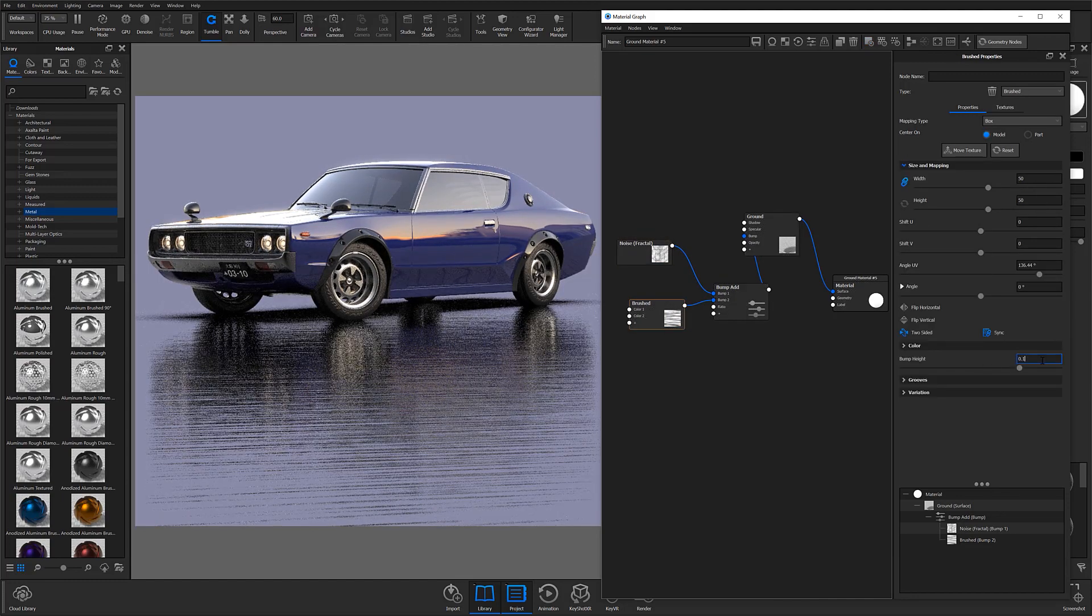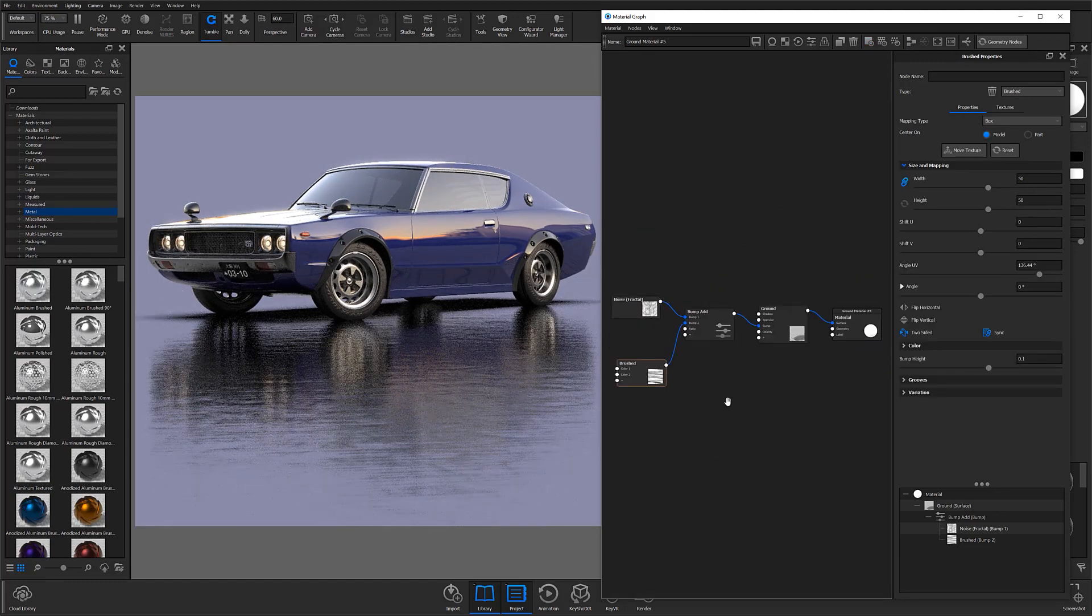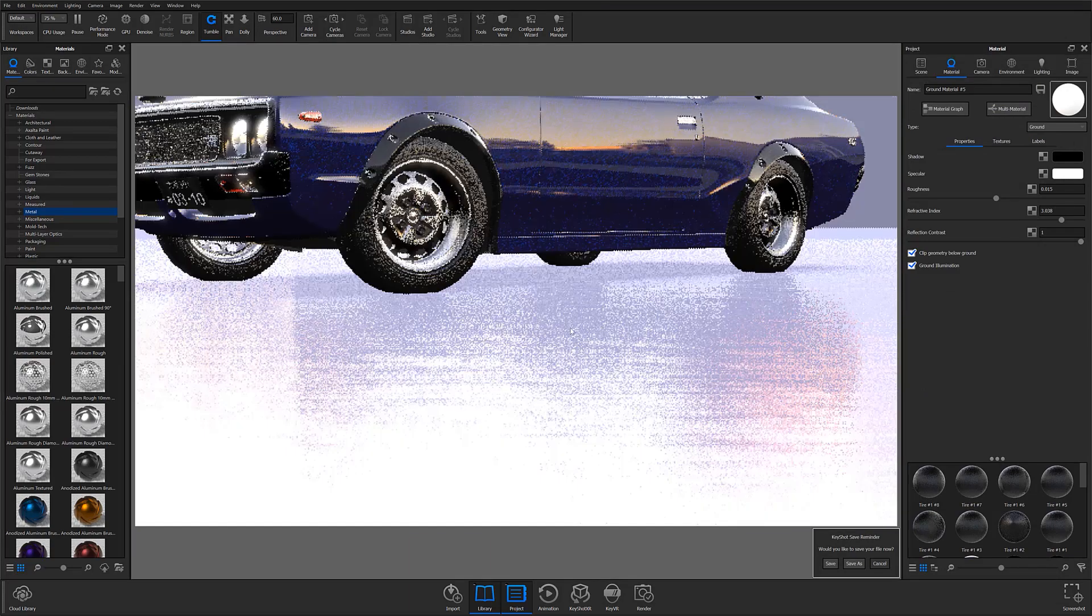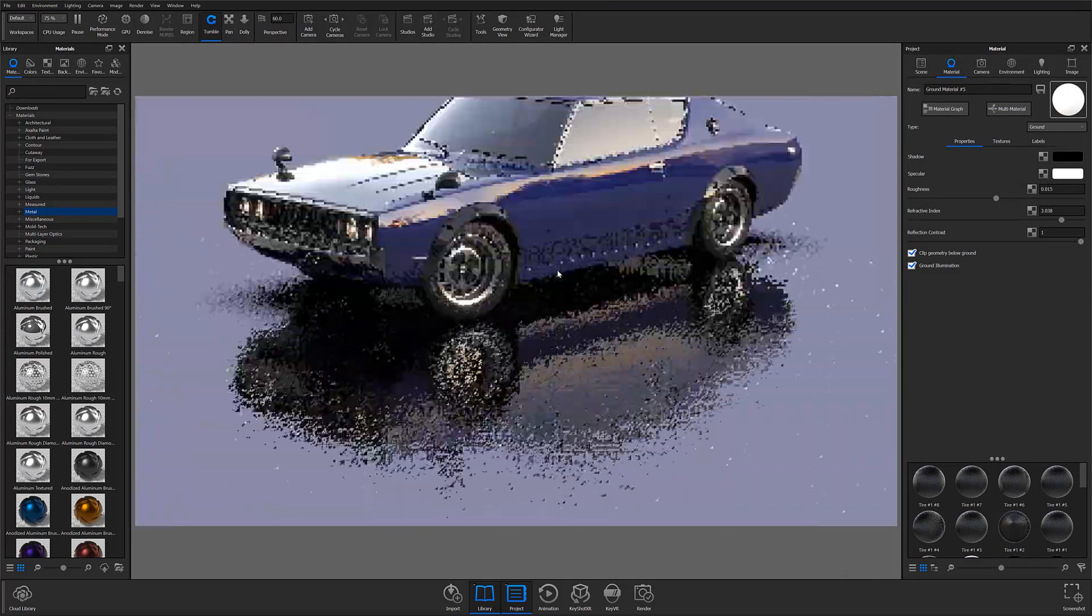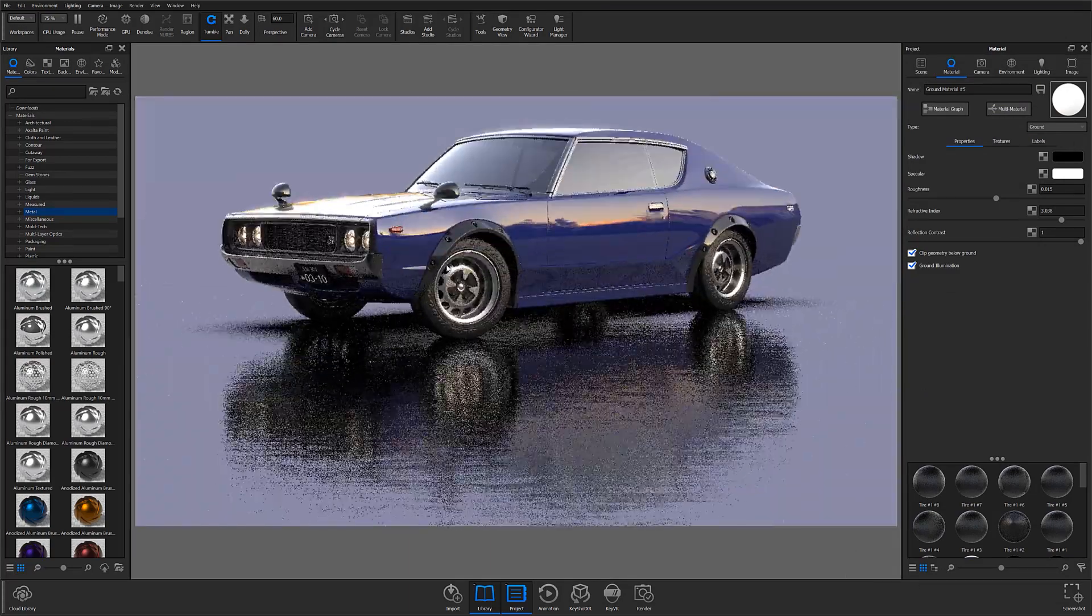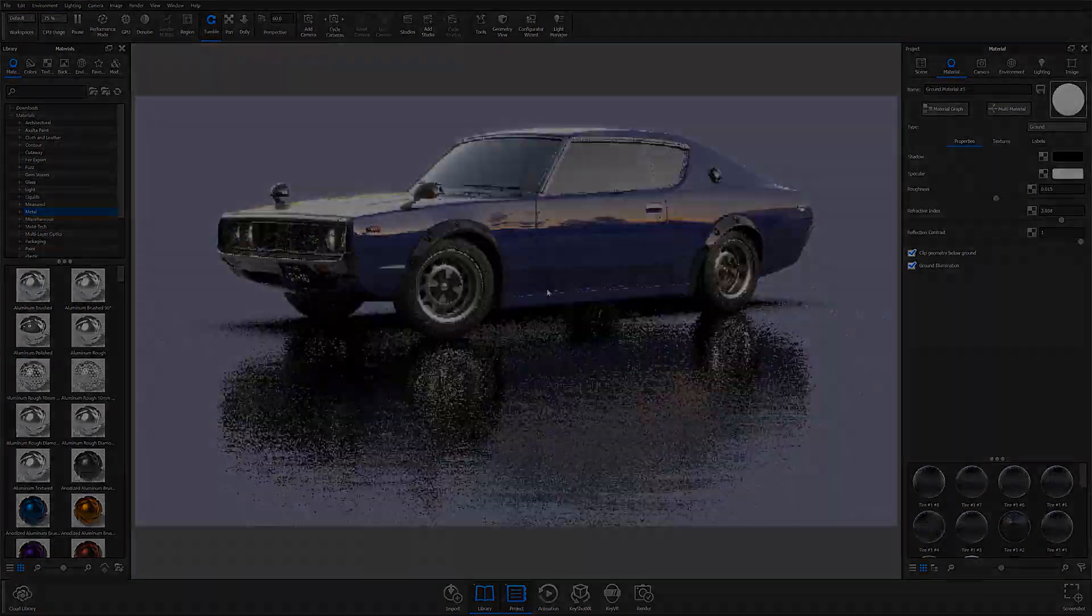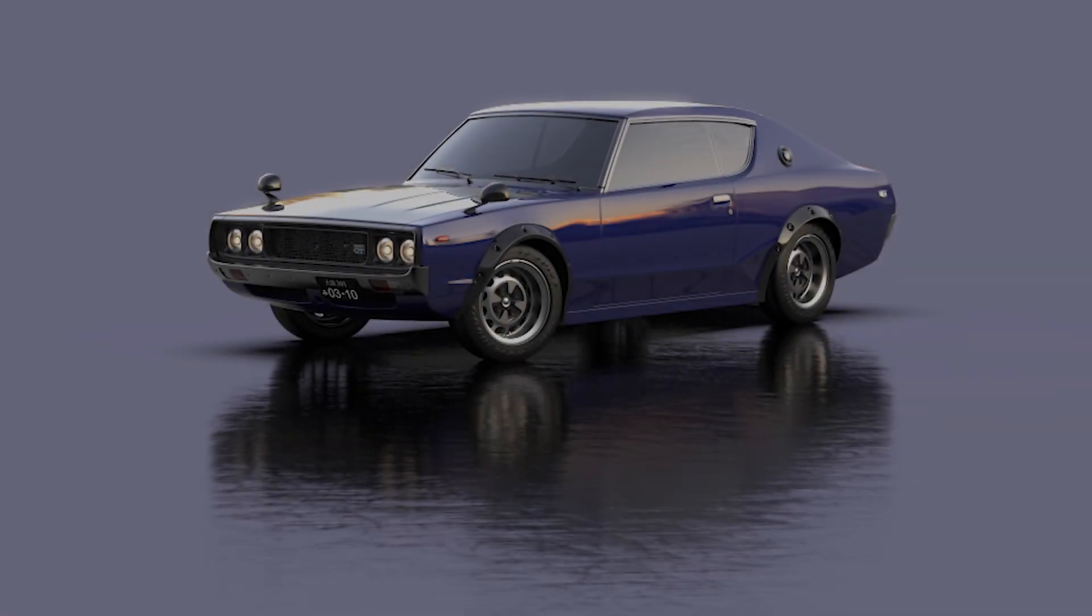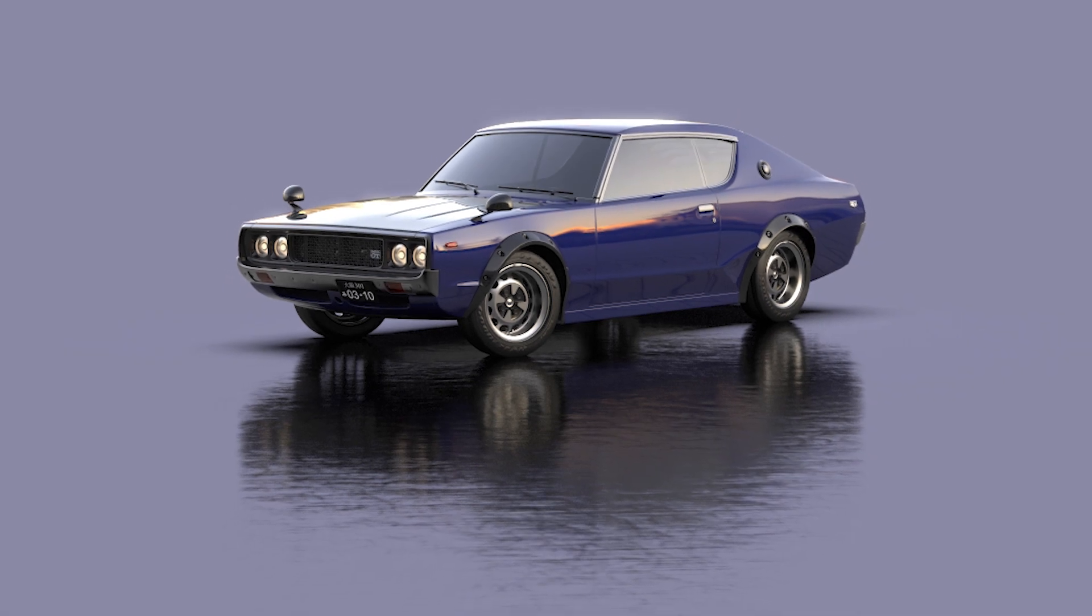And if you've never worked in the material graph or just want to learn more about textures in Keyshot, I highly recommend checking out some of our other quick tips and tutorials which I'll link in the description below.